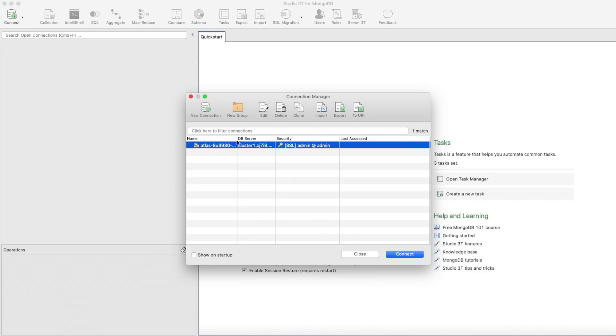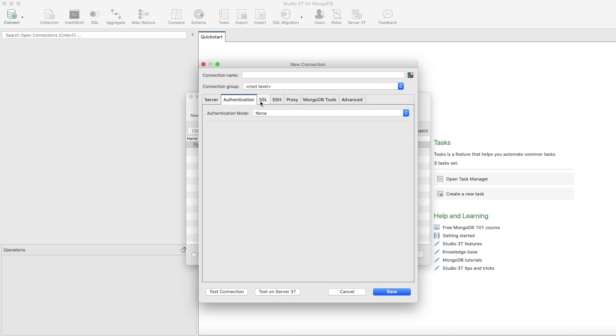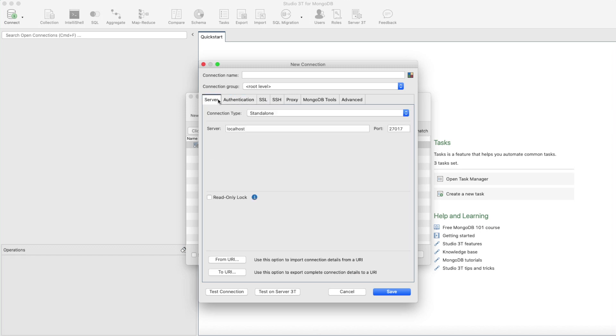You can also use Studio 3T to connect to a local instance of MongoDB. The server settings, including the Members section which points to localhost using port 27017, should match the default MongoDB settings. You shouldn't need to change any of the existing settings to connect to a local MongoDB instance.